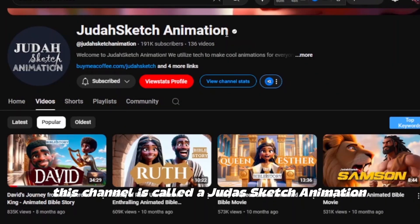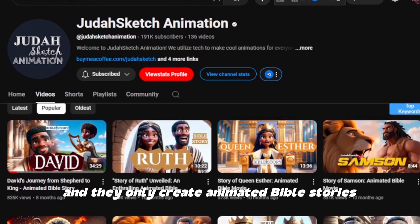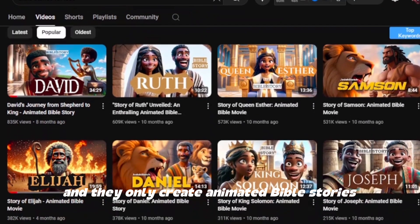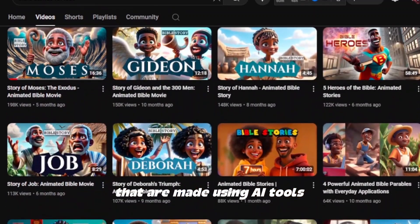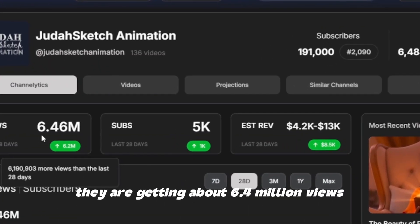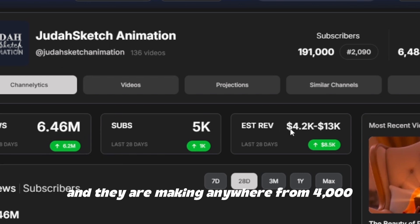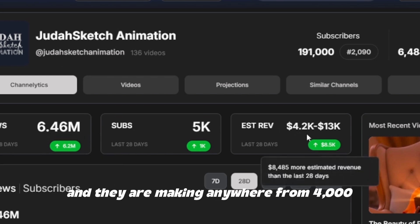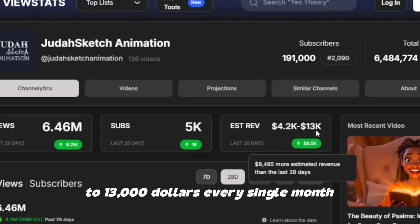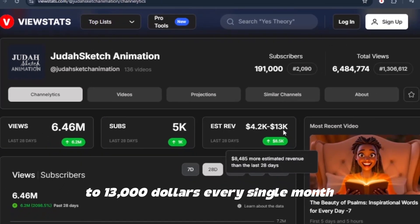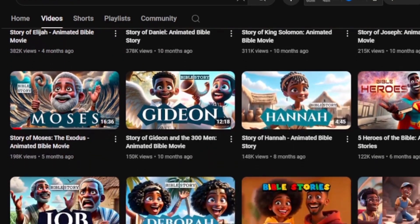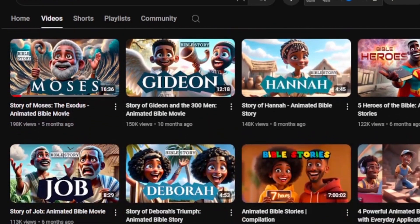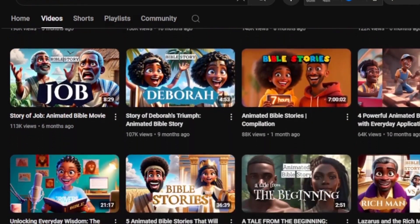This channel is called Judah Sketch Animation and they only create animated Bible stories made using AI. According to view stats, they are getting about 6.4 million views and making anywhere from four thousand to thirteen thousand dollars every single month. I will show you exactly how to create this type of animated Bible stories and begin uploading them on your YouTube channel.